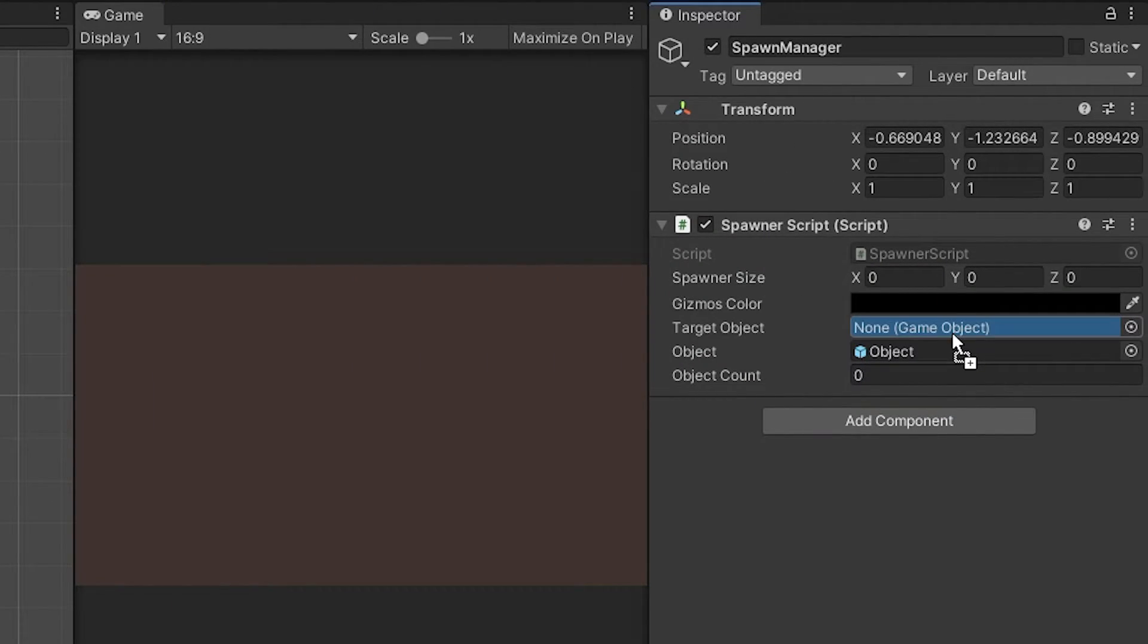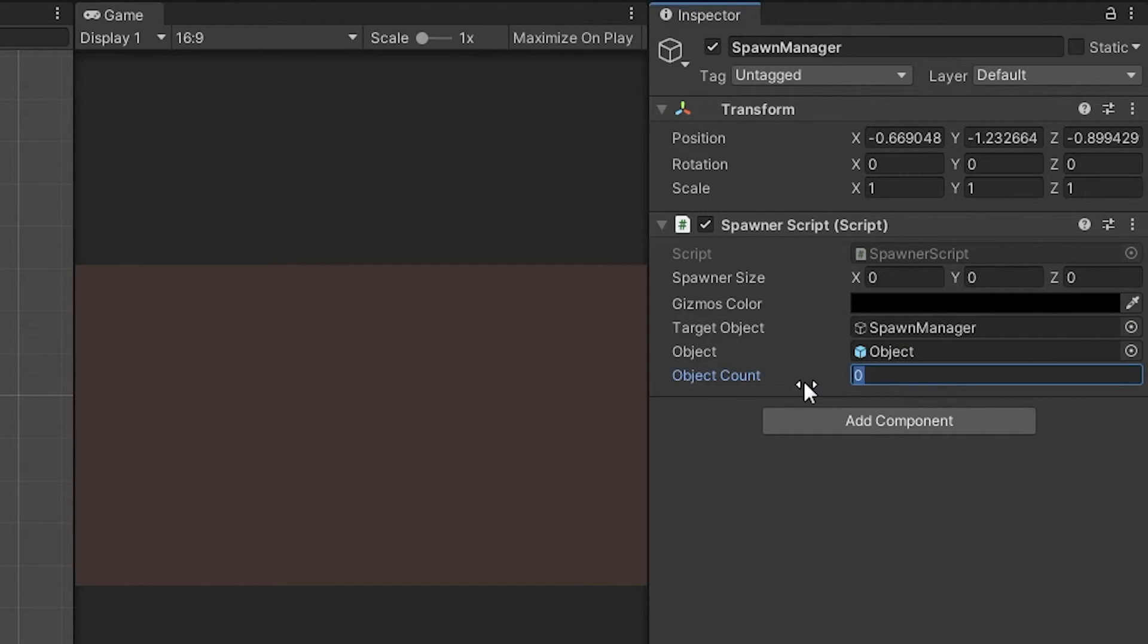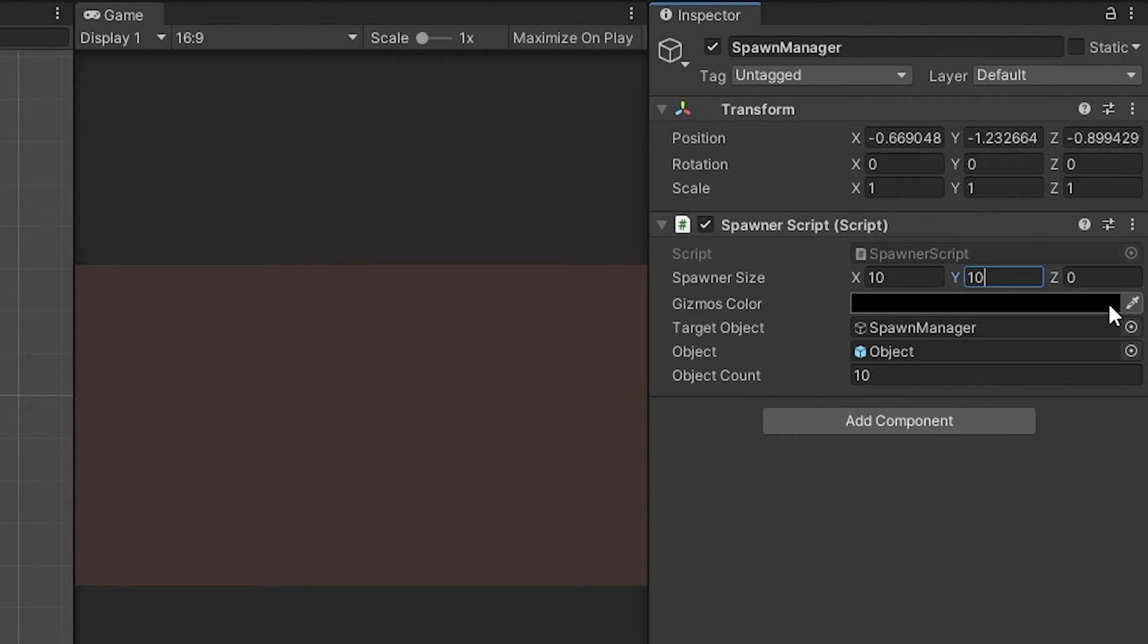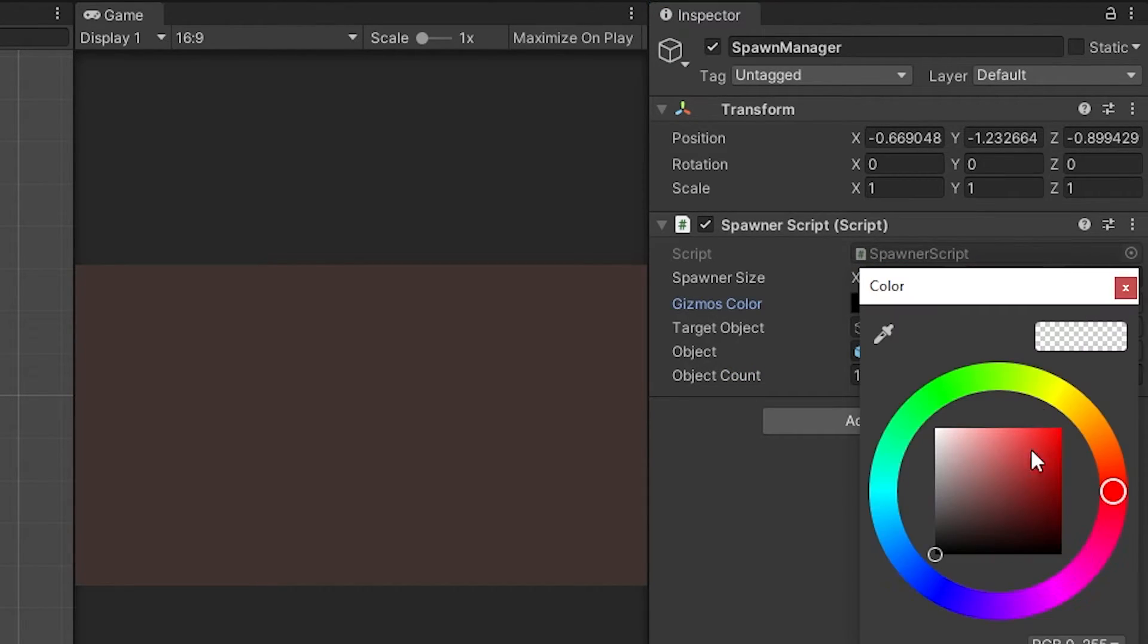You can change this into anything you want like player or other object. Also, add how many objects you want to spawn. You can change the Spawner size. Let's just put 10 by 10 for now and change the color.